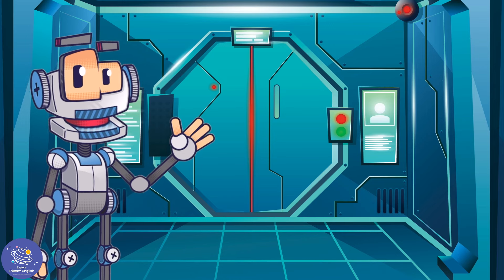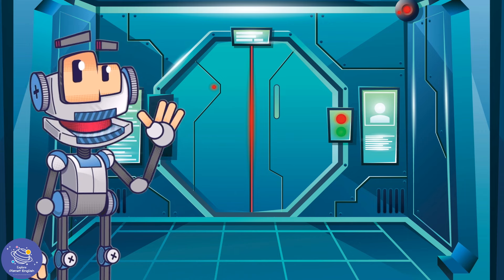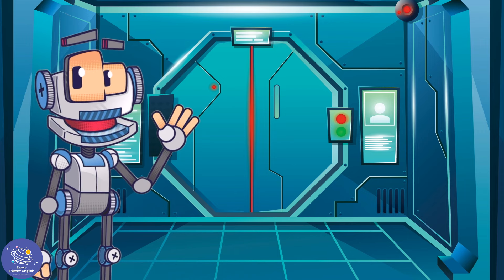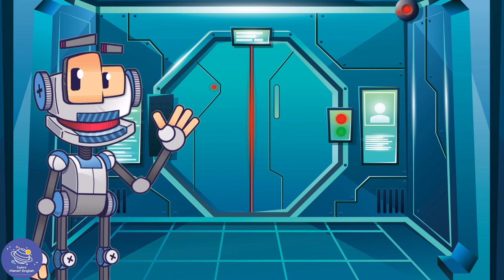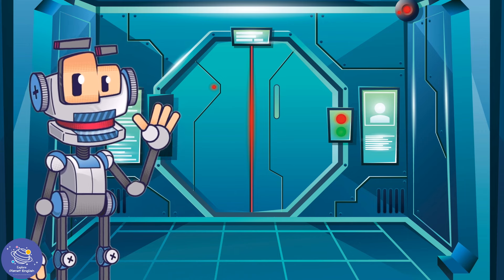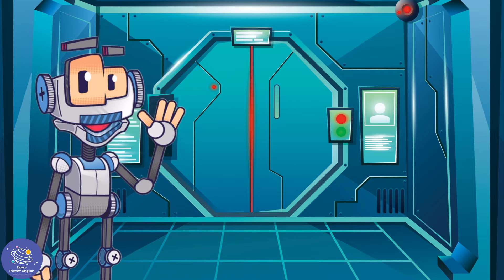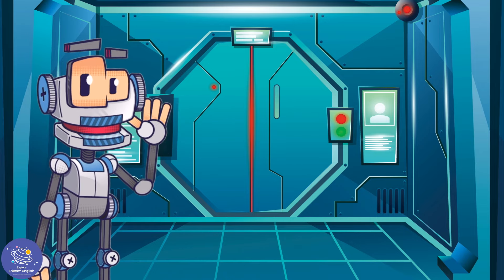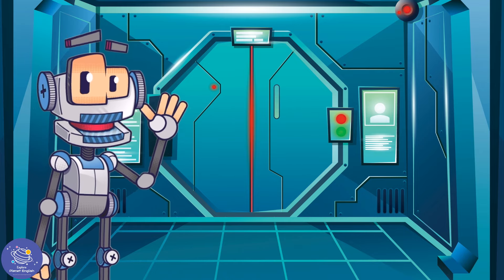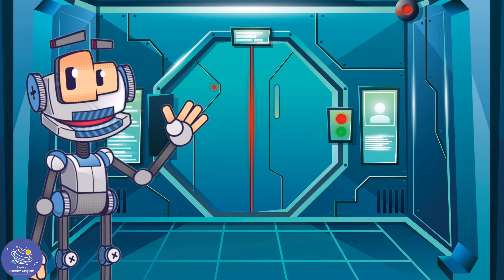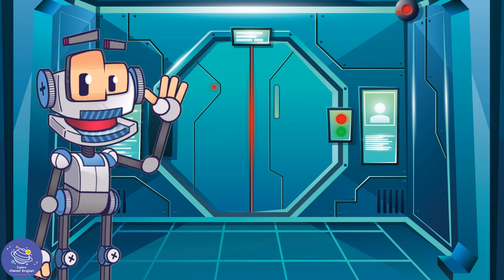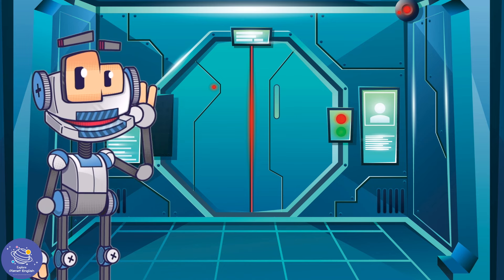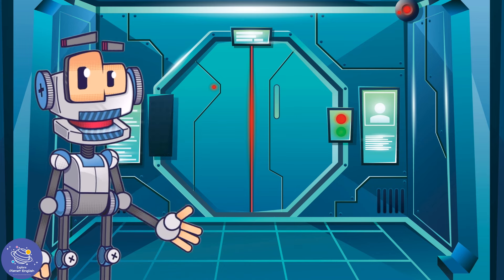Well, it's time for me to go, but thanks for watching and I hope you learned something today. Join me, Lingo the language bot, next time for another lesson. Okay, bye! See you next time, bye!